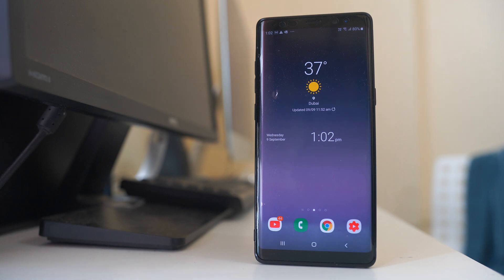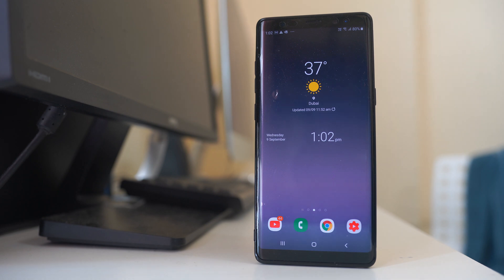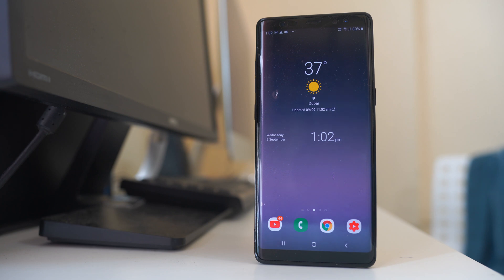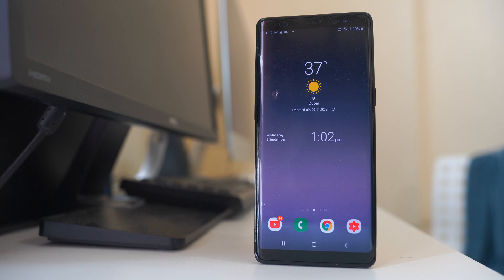In case you want to turn off the background app refresh for applications in your Android device, let us see how to do it. But before that, let me tell you that background app refresh is important so that applications can receive notifications about new messages or receive updates and then automatically update in the background.